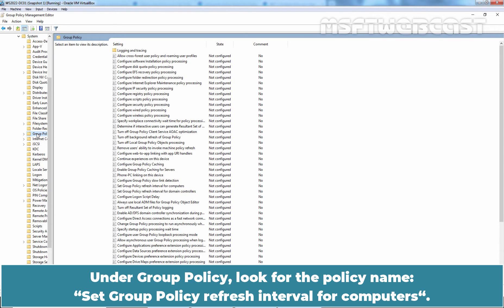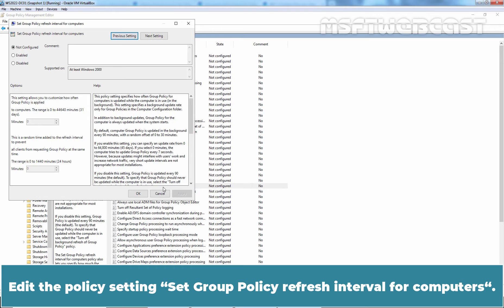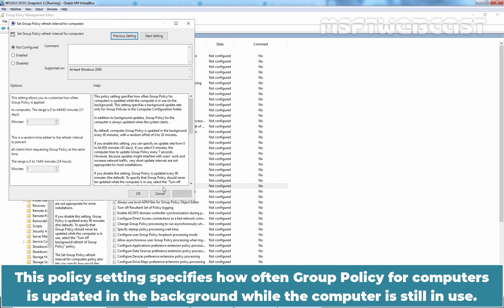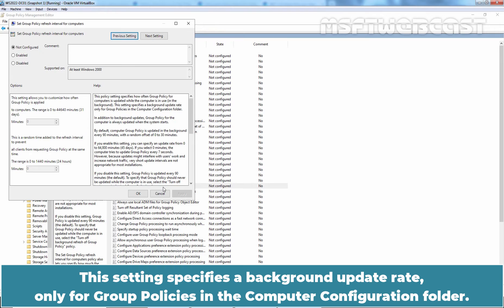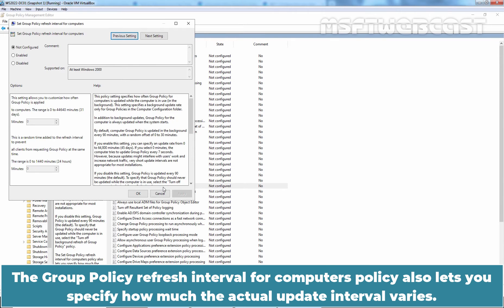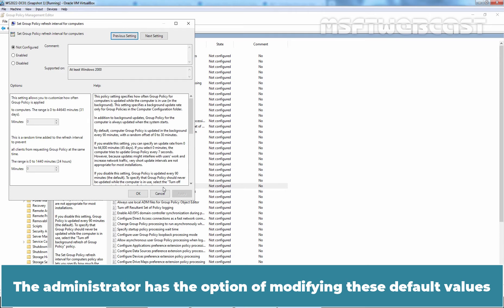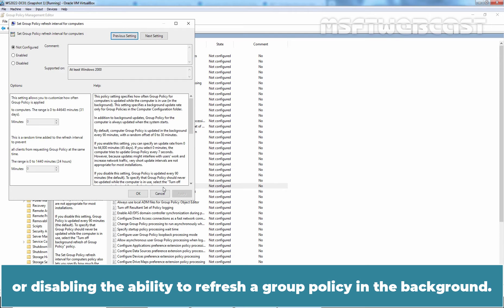Under Group Policy, look for the policy named Set Group Policy Refresh Interval for Computers. This policy setting specifies how often Group Policy for Computers is updated in the background while the computer is still in use. This setting specifies a background update rate only for Group Policies in the Computer Configuration folder. The Group Policy Refresh Interval for Computers policy also lets you specify how much the actual update interval varies. The administrator has the option of modifying these default values or disabling the ability to refresh a Group Policy in the background.